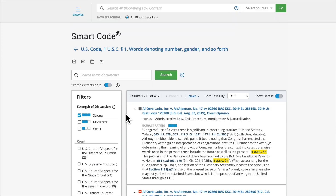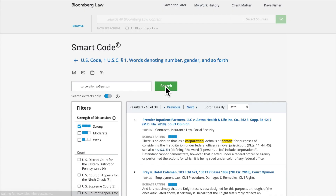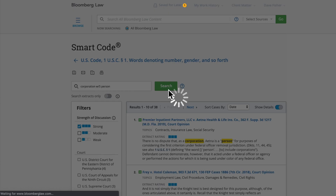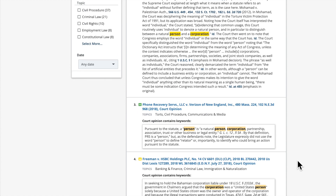Finally, you can search within the case extracts for specific terms using the keyword search box, which will be highlighted in search results. The search will run across the extracts only as a default. However, you can search both extracts and the full text of court cases by toggling Search Extracts Only off. You will now see that in addition to searching extracts, you are searching language within the court itself.